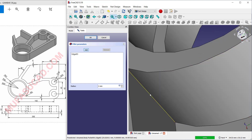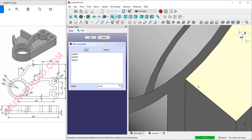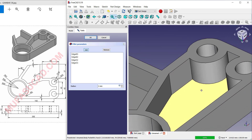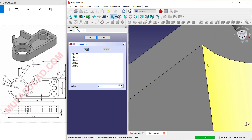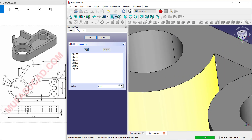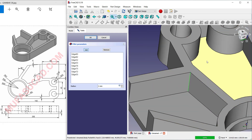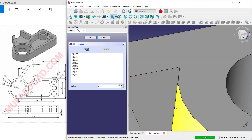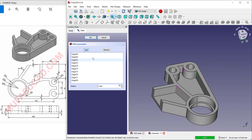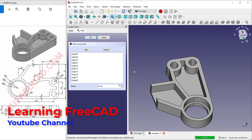Select the other edges here. Orbit around and set the fillet on this edge. Continue orbiting and click on this edge and this edge. Select the next edge, and the last one here.